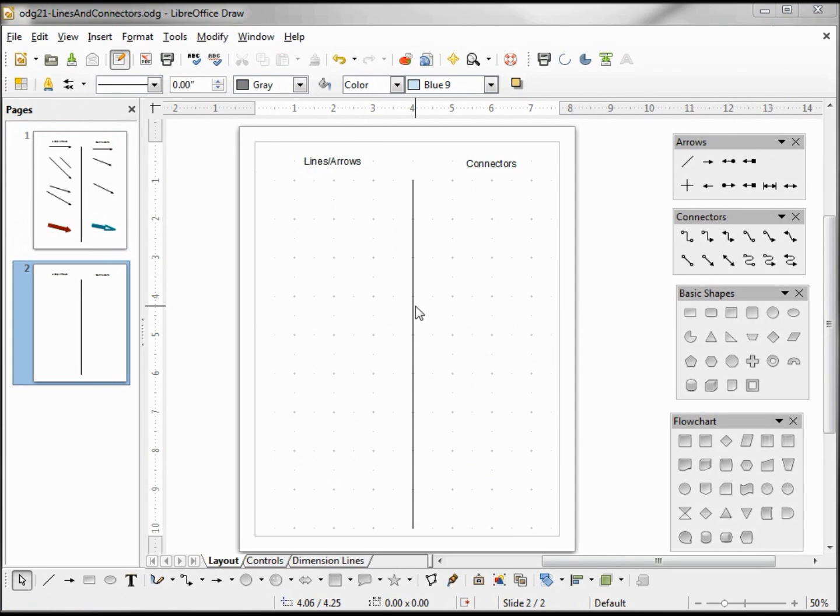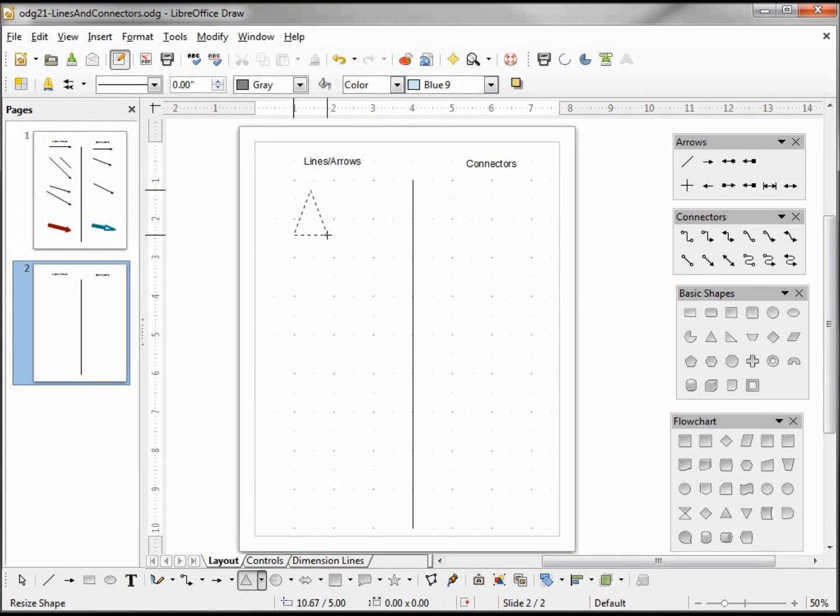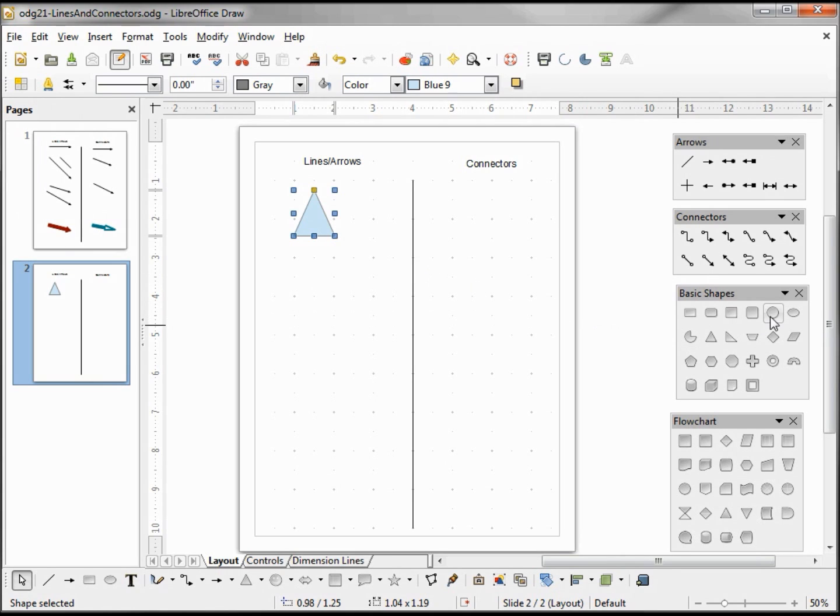I've added a new slide. On here I will add a triangle and a circle.